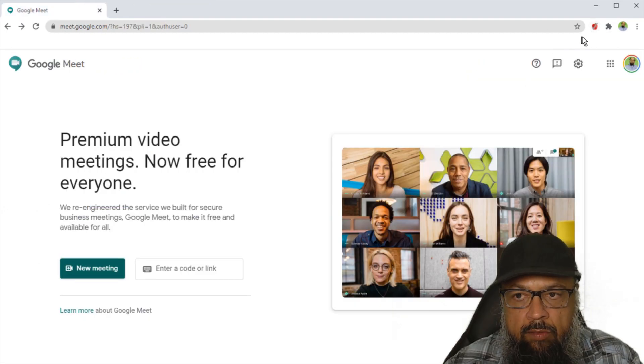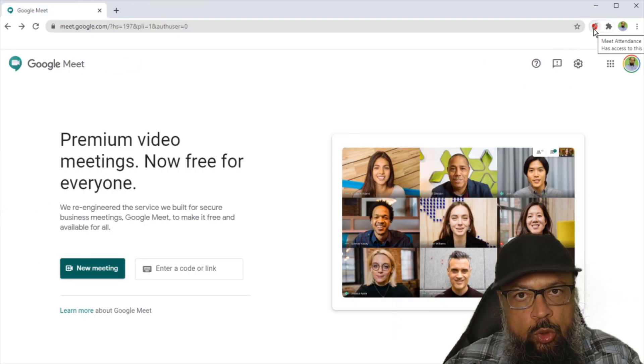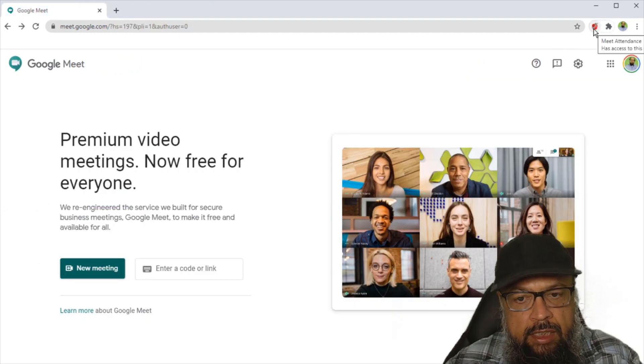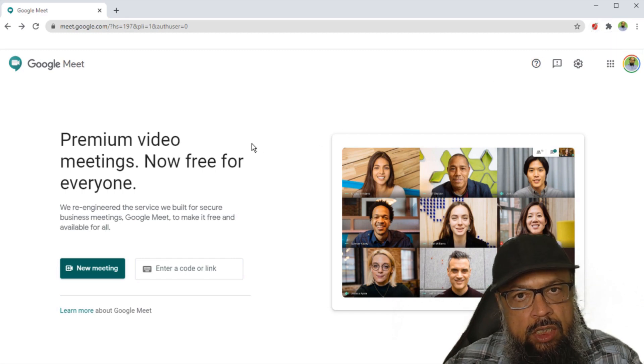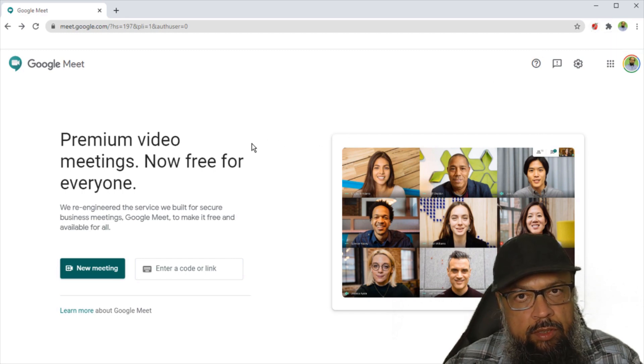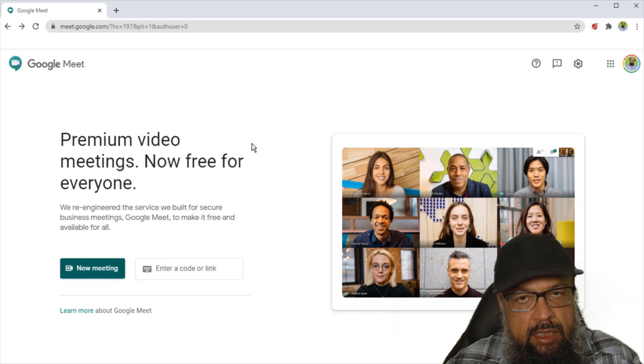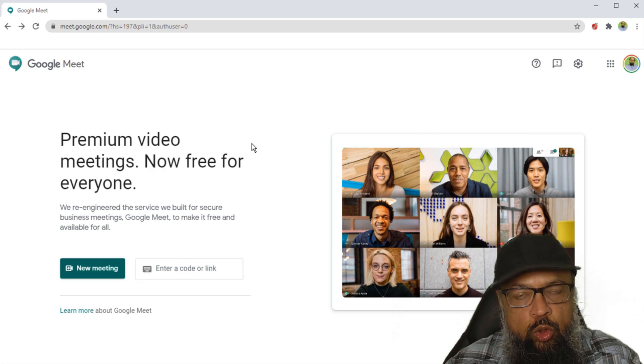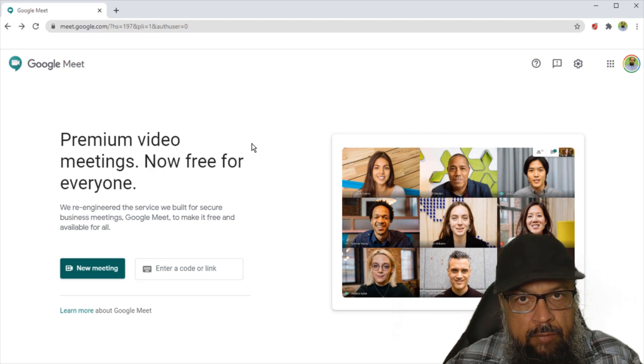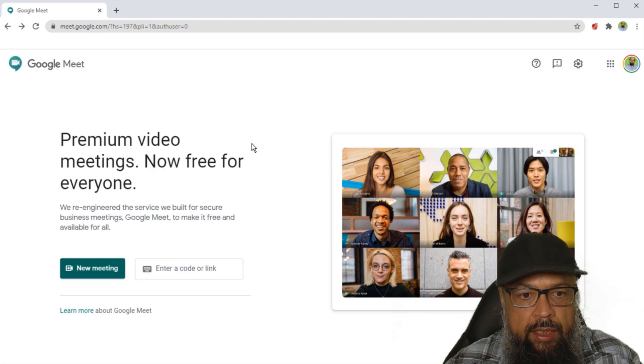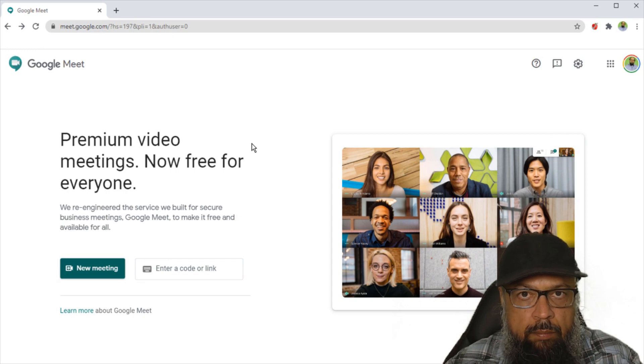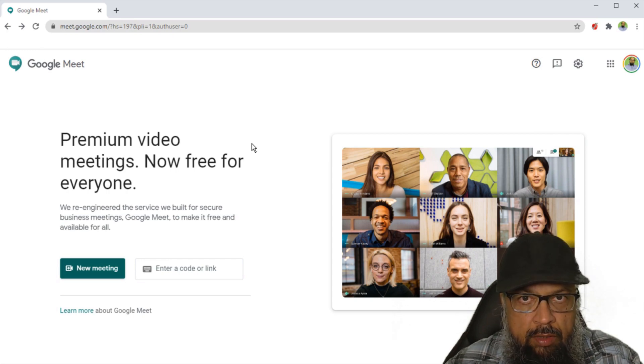Now once I have installed this Chrome extension, meet attendance, I can start my meeting. If you have a G suite account, the best practice is that you give your meeting a nickname. And the benefit would be that students won't be able to join the meeting before you have joined the meeting.